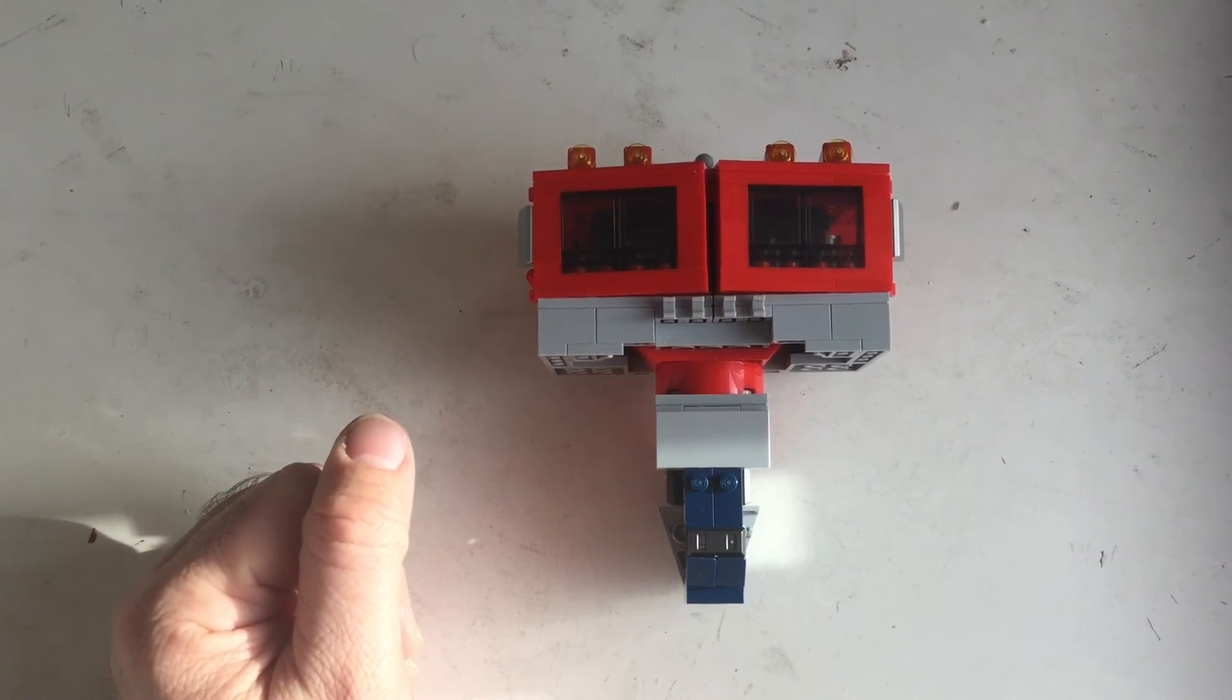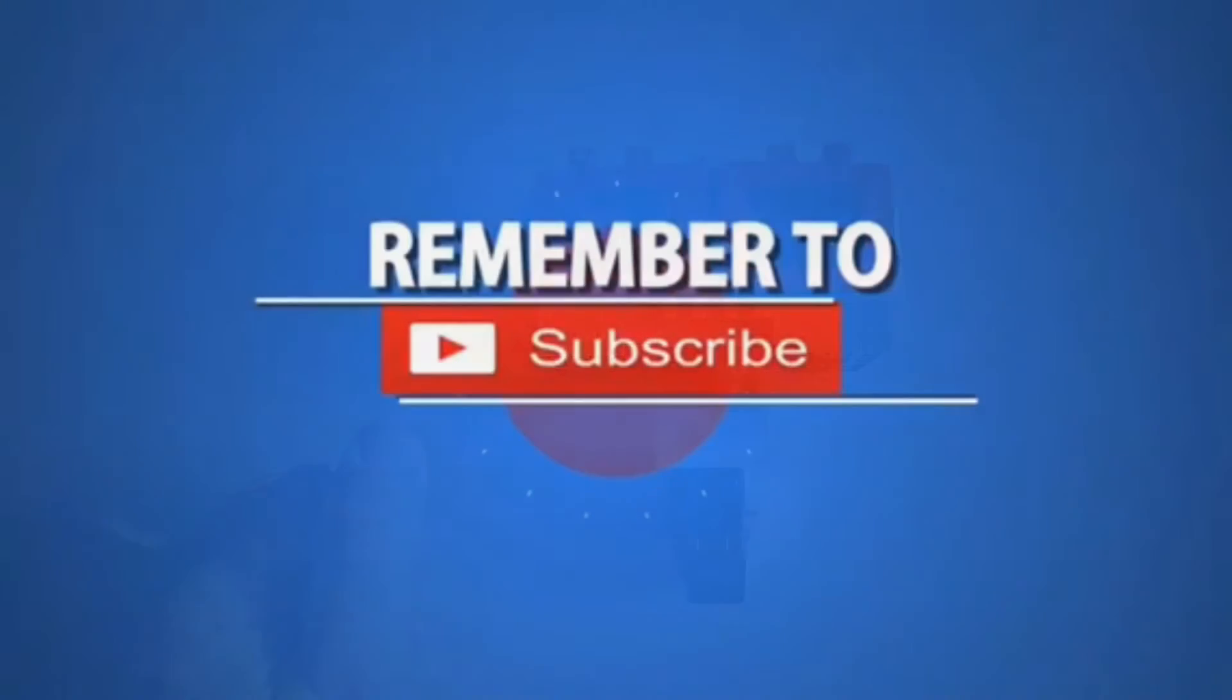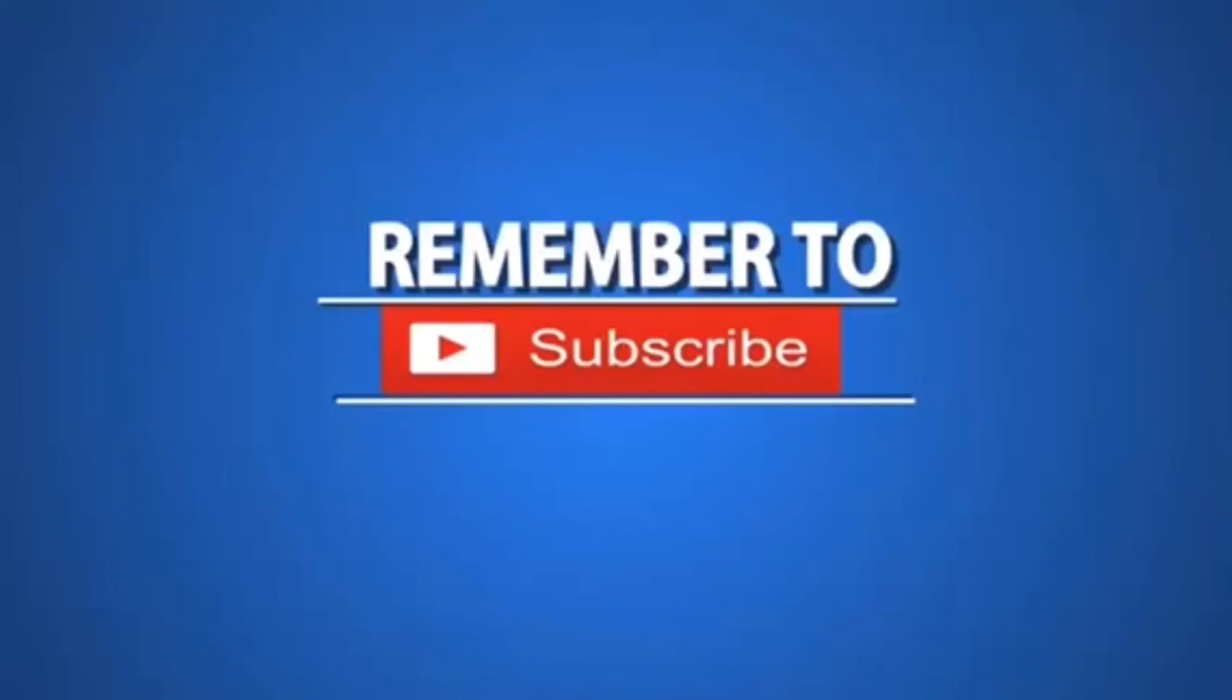Please remember to hit the like button and subscribe. See you soon in the next video, see you soon, bye.